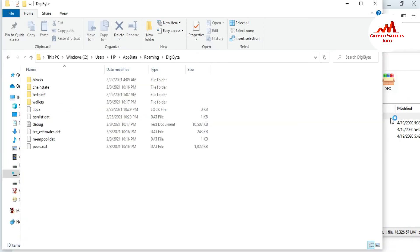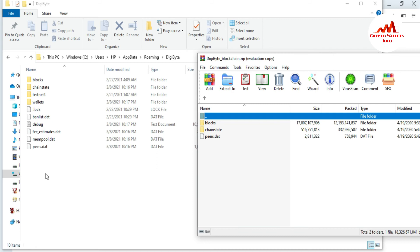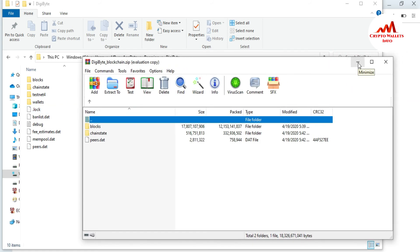Open your download folder — you can see there are two folders: 'blocks' and 'chainstate'. Simply copy the 'blocks' folder and paste it into the directory folder. When the system asks if you want to replace the folder, click Yes. Then copy the 'chainstate' folder and replace it the same way. Also copy and paste the 'peer data' file to replace it. Once all three items — two folders and one file — are completely replaced in your directory folder, you can open your DigiByte core wallet and your blockchain data will be complete and updated.